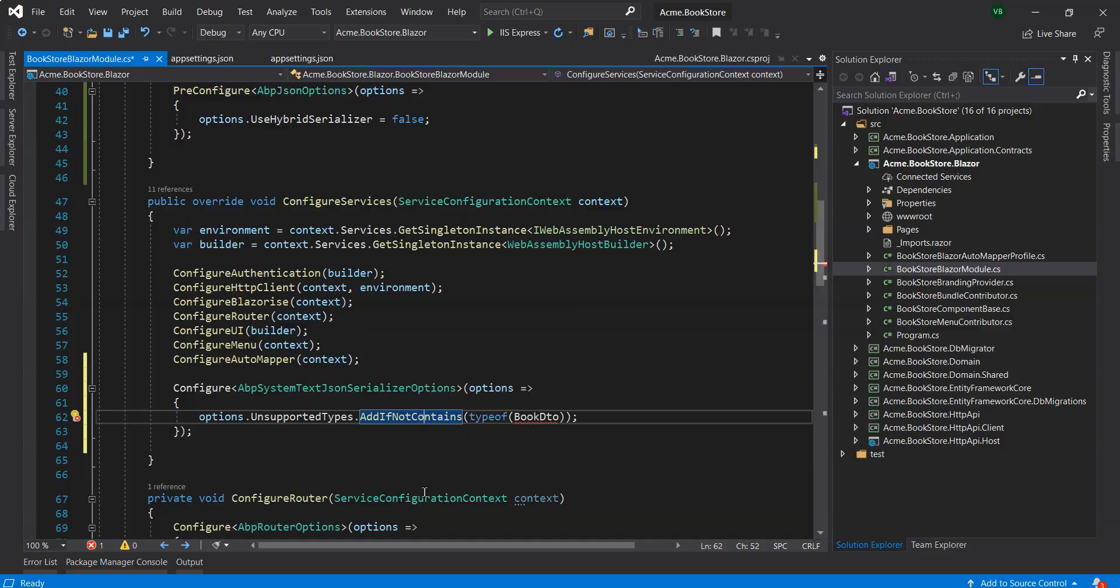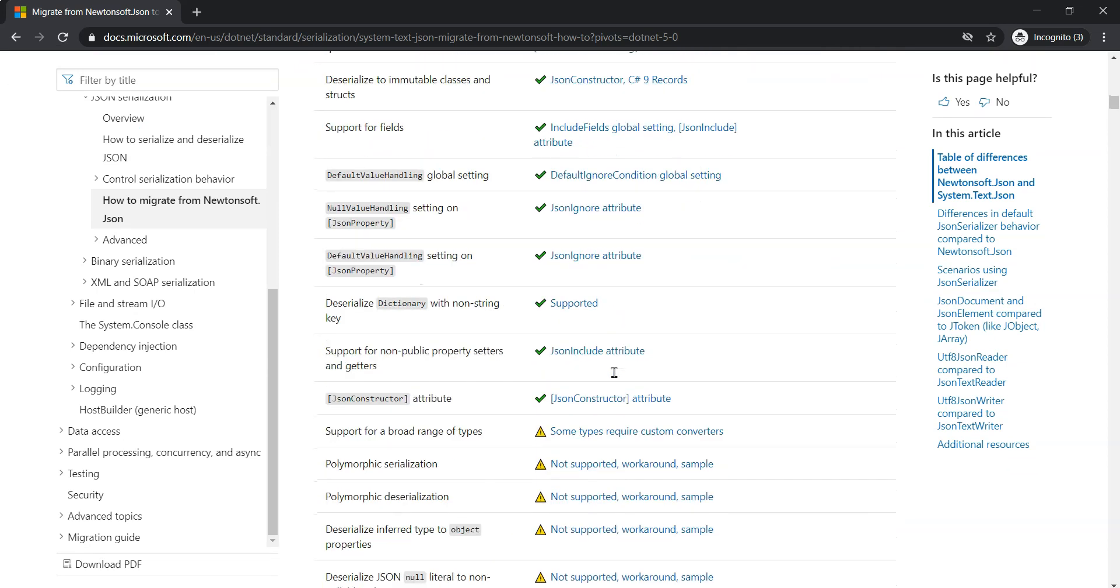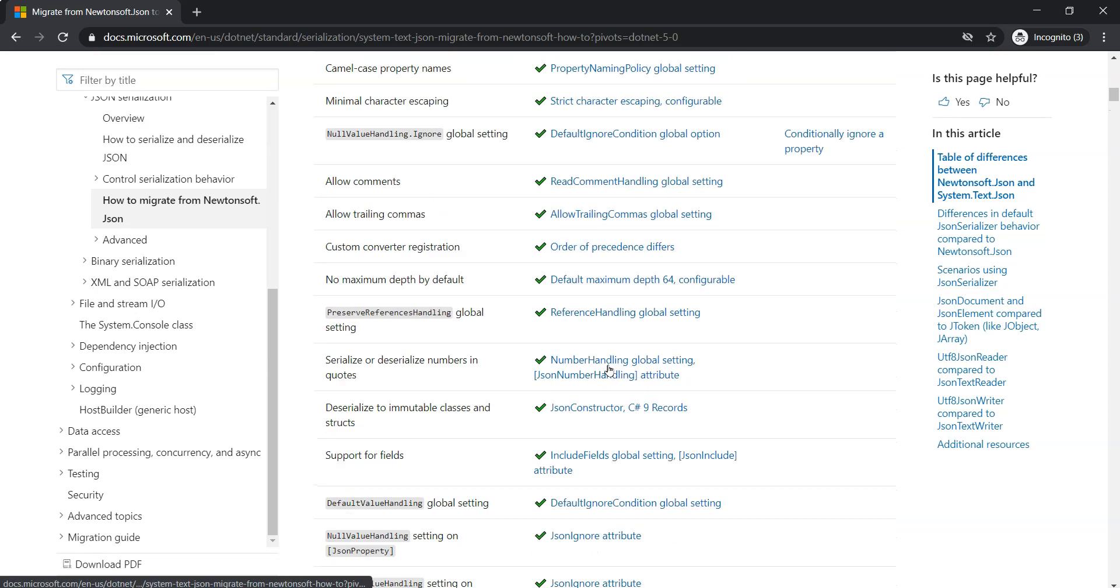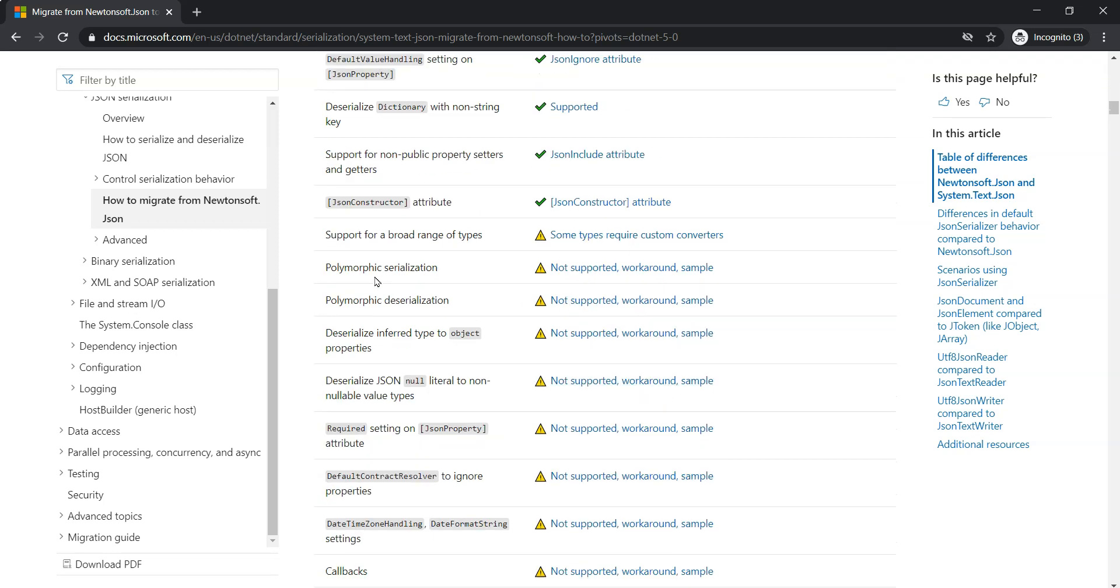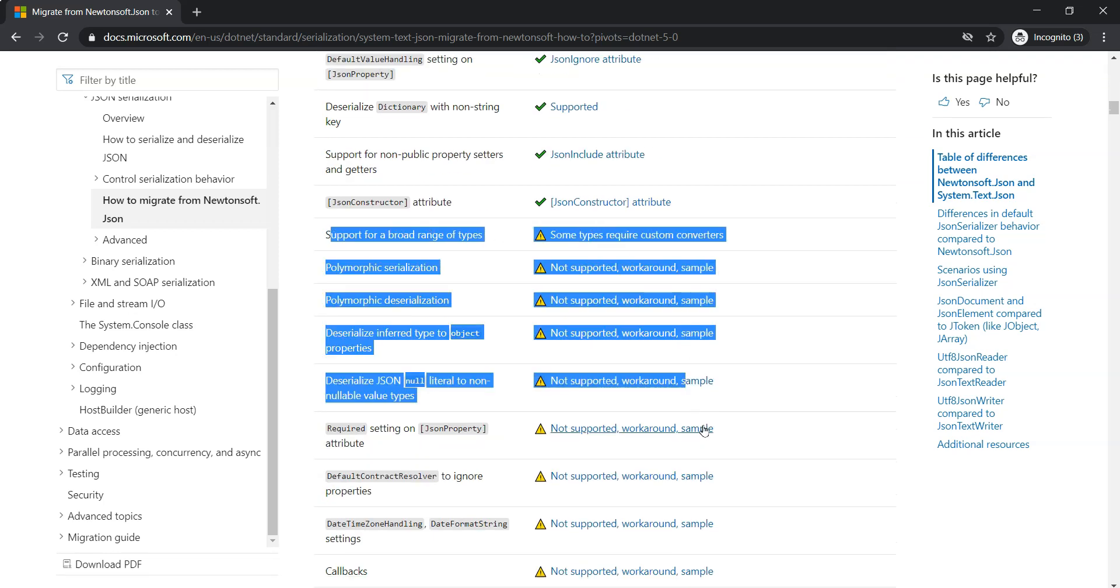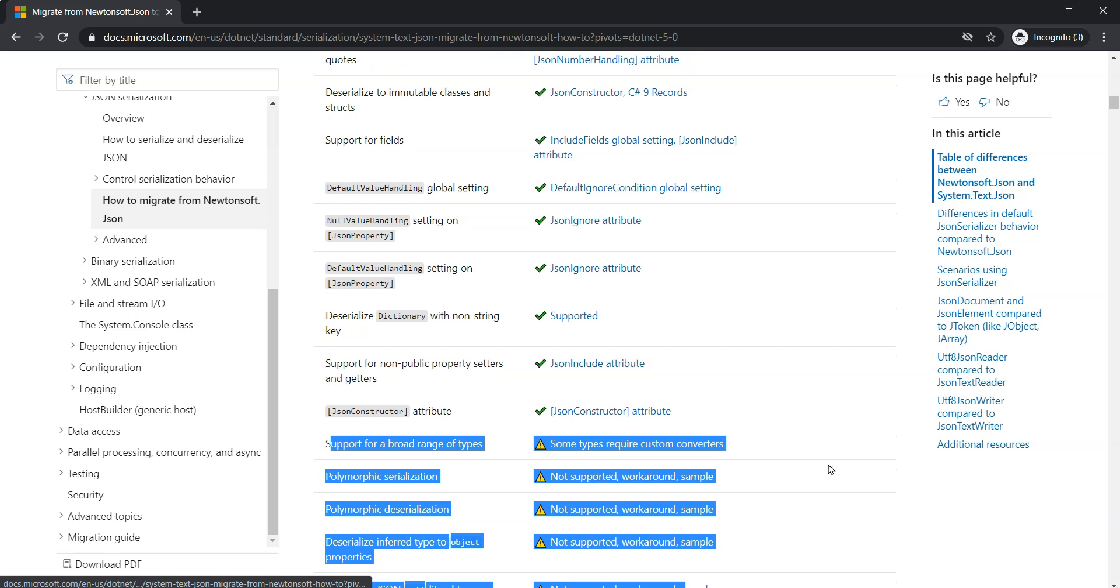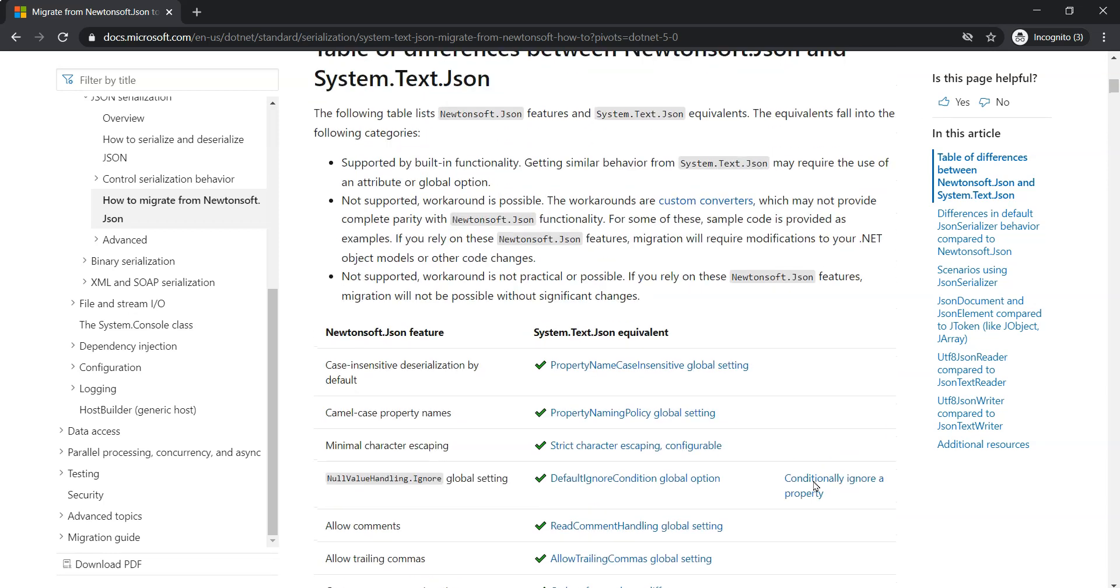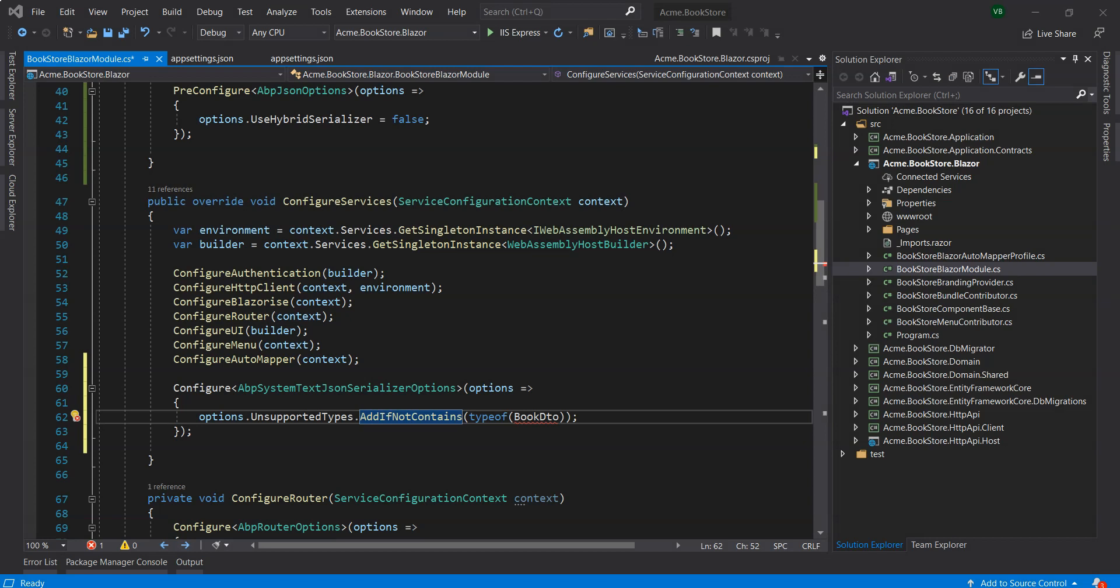You can see this has been updated on the 30th of November and if you scroll down it will show you what the Newtonsoft.Json features are and the System.Text.Json features. You can see that some of the things are not supported, like the required setting on the JSON property attribute. There's a workaround for System.Text.Json. There are a few things that System.Text.Json doesn't support, but I think it will start getting parity with Newtonsoft.Json as Microsoft works towards System.Text.Json in future releases of .NET 5.